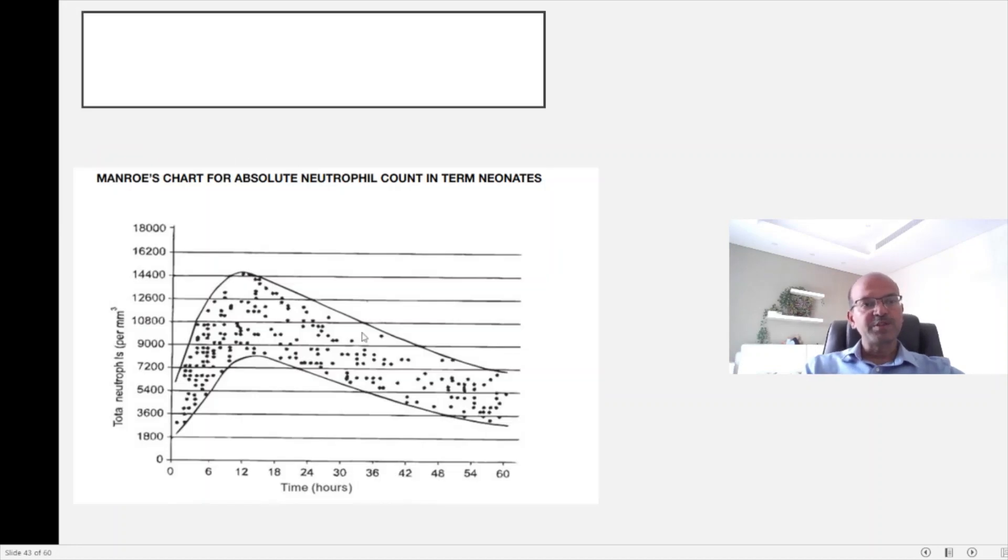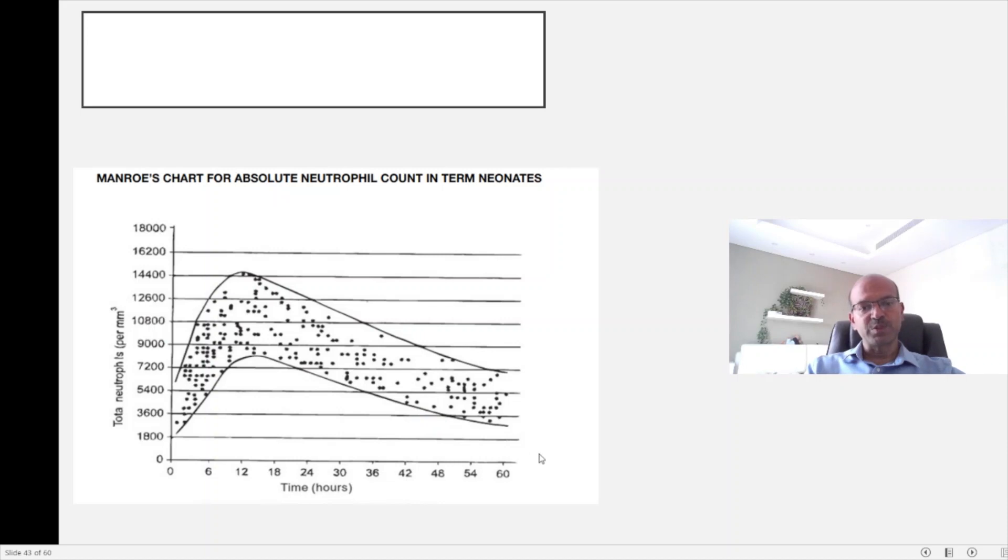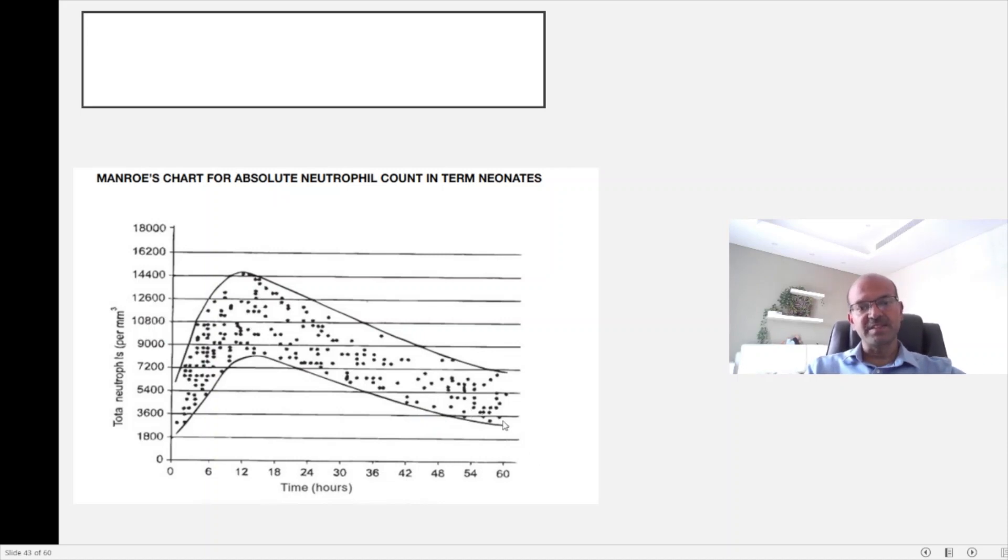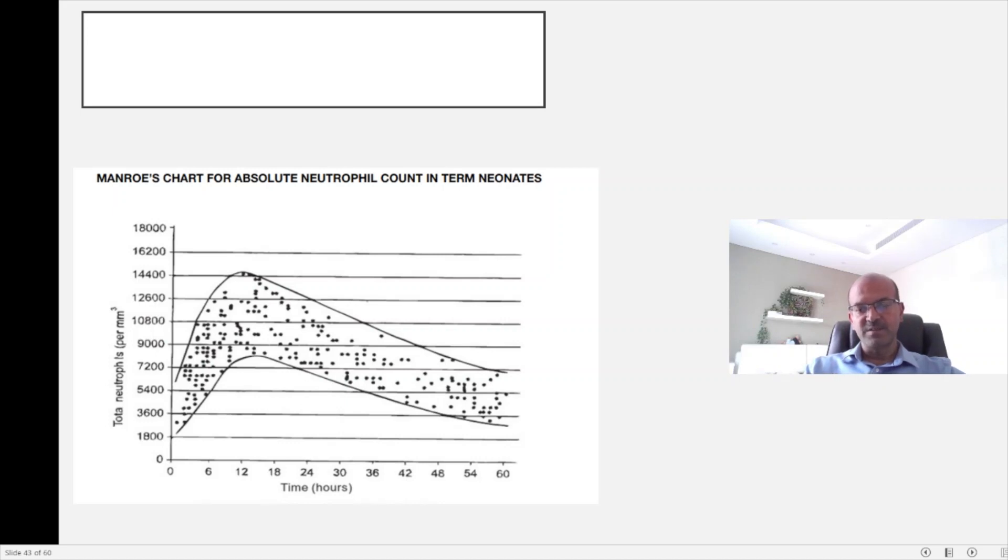We have Monroe's chart and Mazin-Ho's chart for the very low birth weight babies for looking at the absolute neutrophil count in babies in the immediate postnatal period. You can see that there is a surge in the neutrophil count which then drops and settles down by day 2 to 3. This is one of the reasons why we cannot rely too much on these counts, and you need to correct for the age of the baby when you're looking at the actual counts.